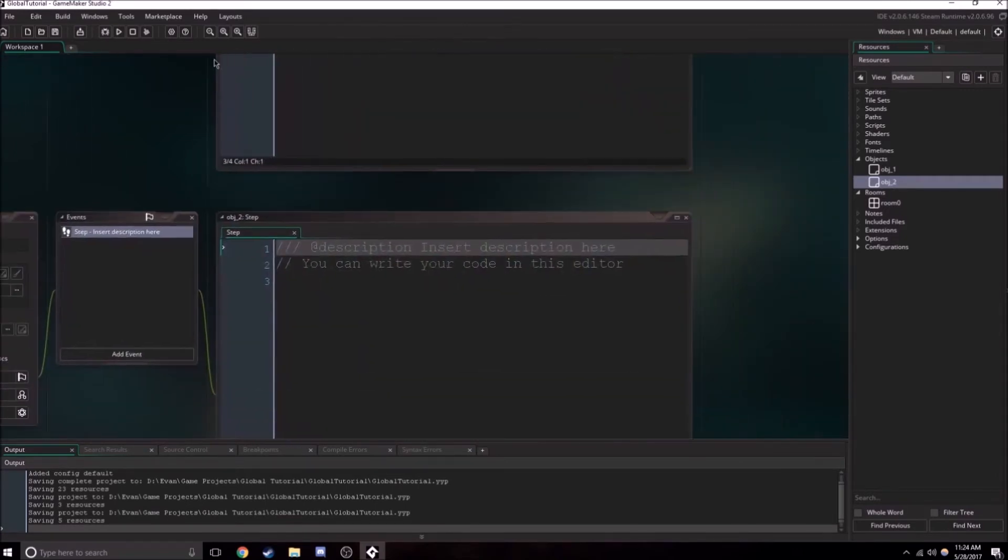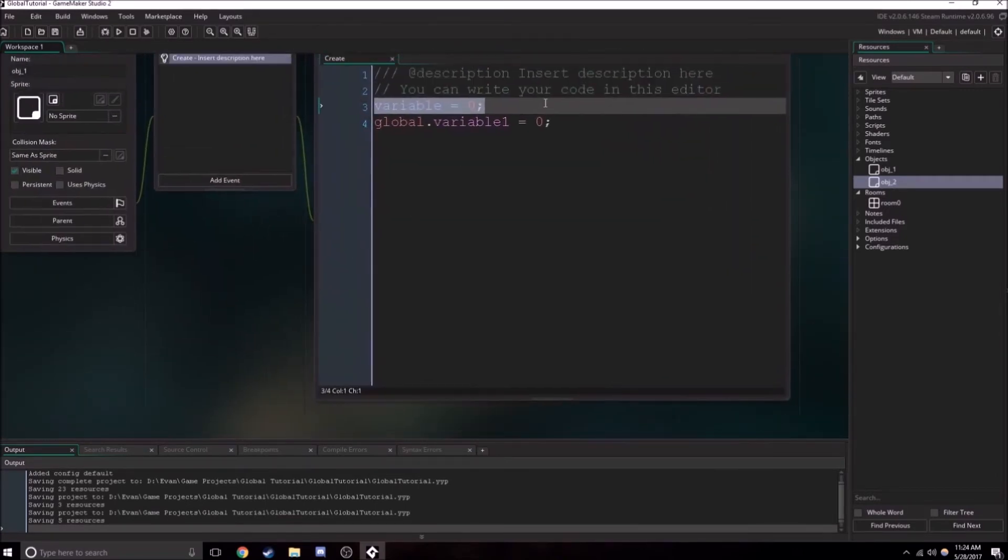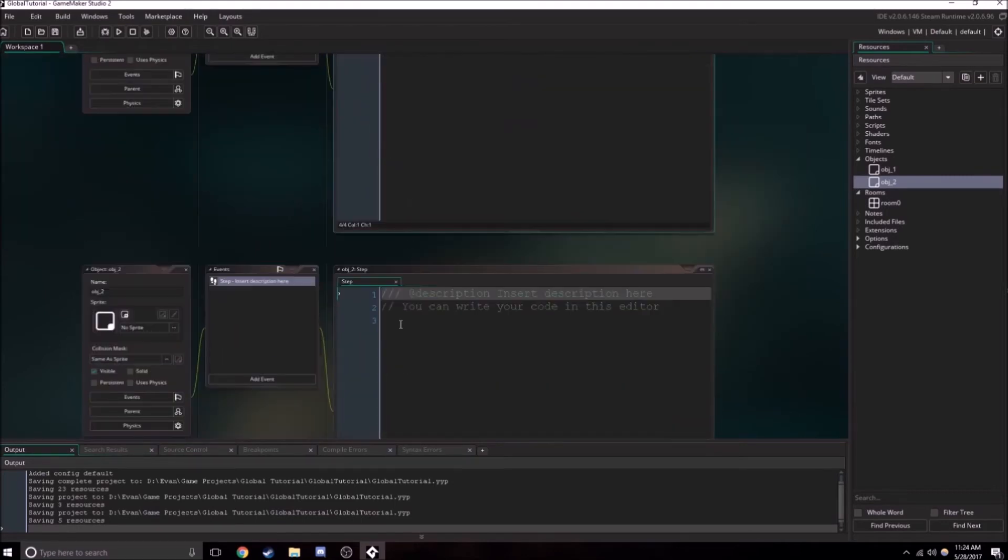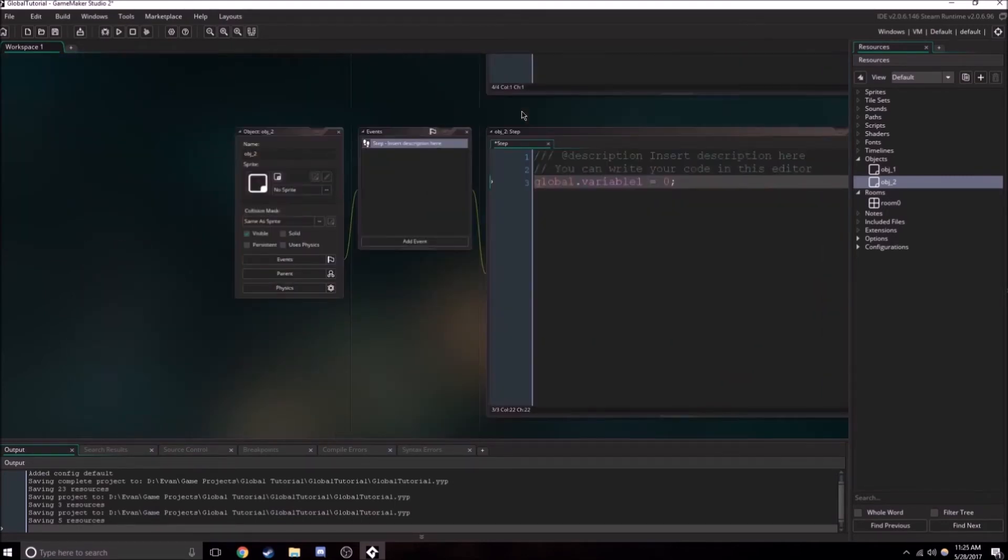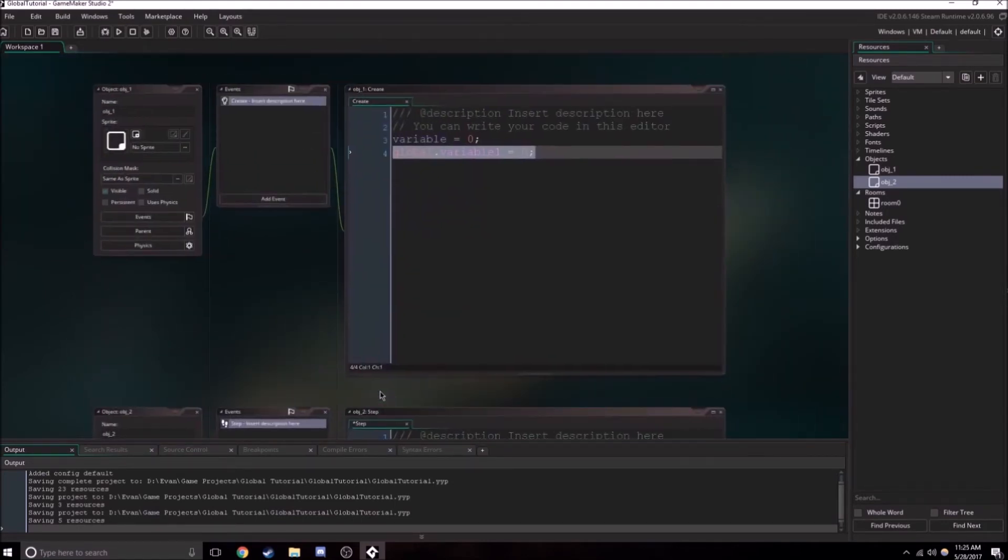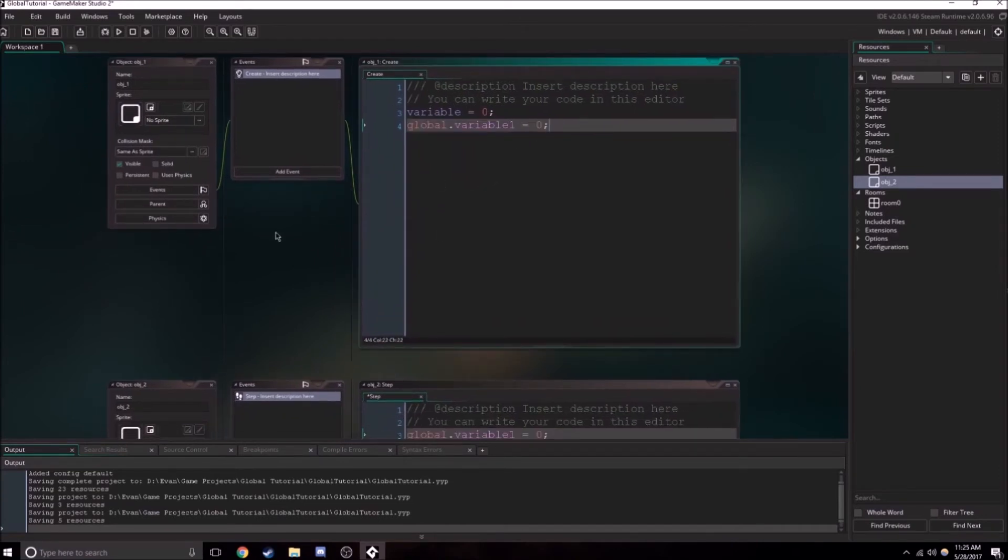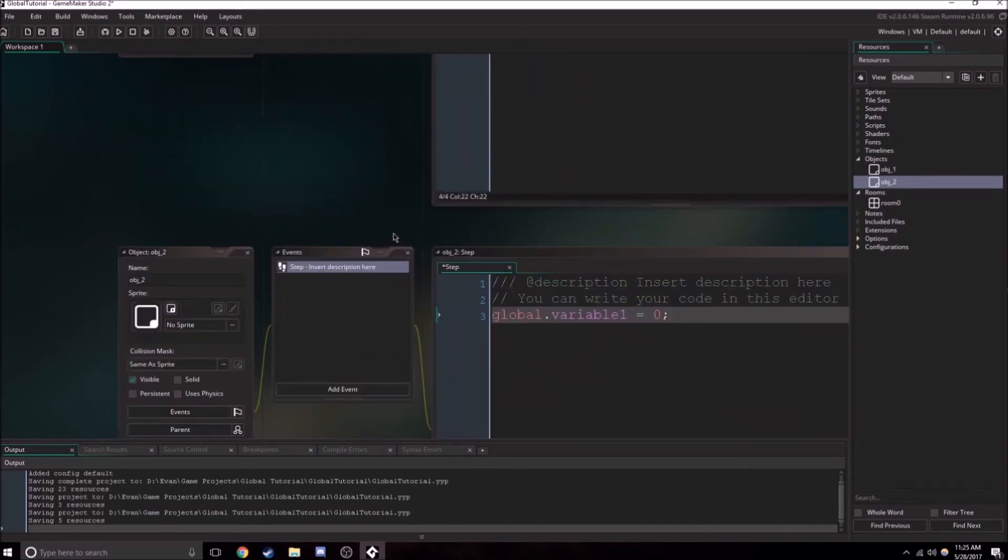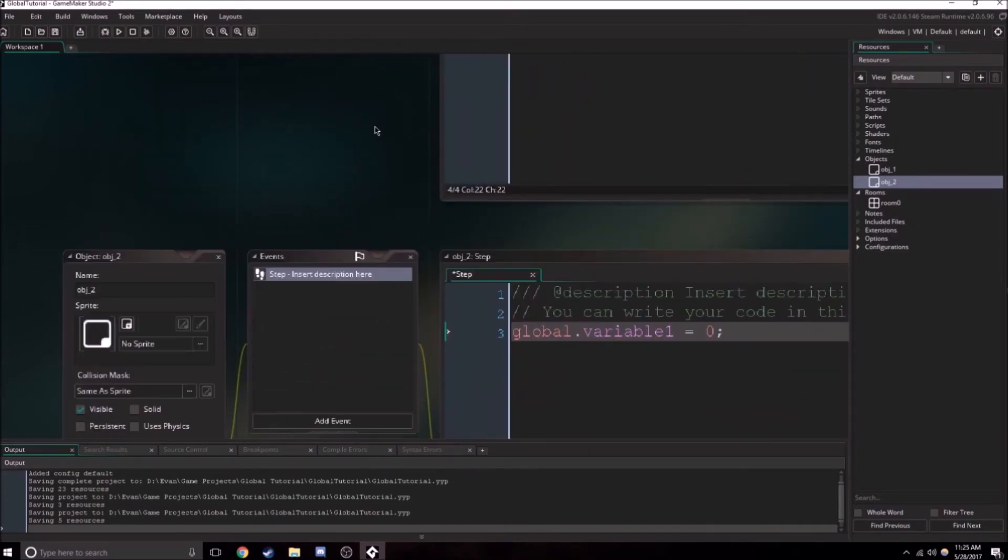So object two can access this. All it needs to do is say global.variable and then it's accessed it. So there we go. And I zoomed out a little bit.